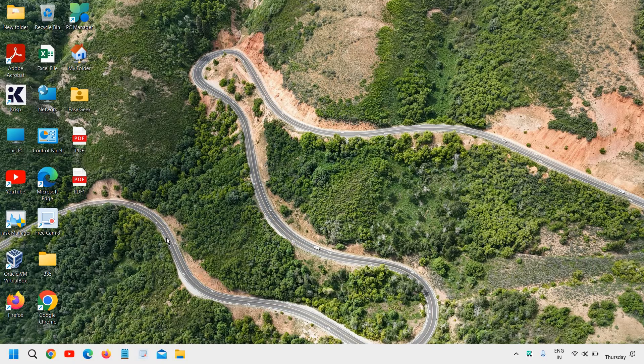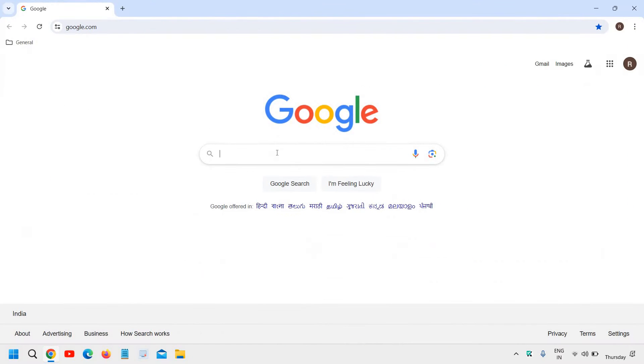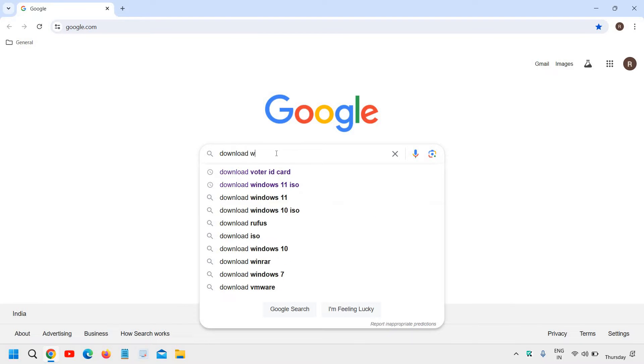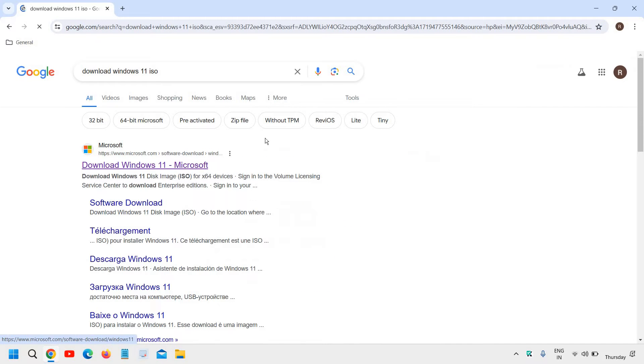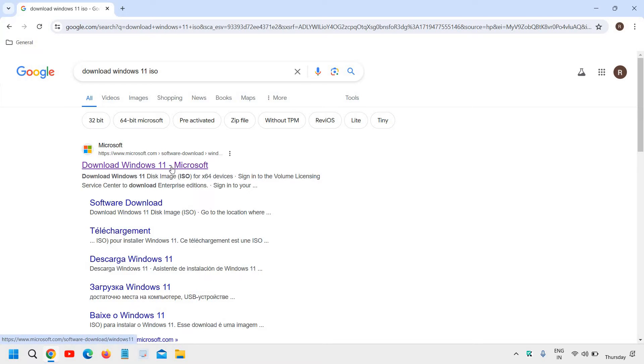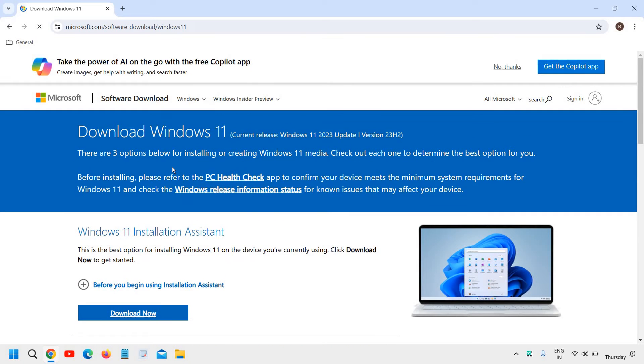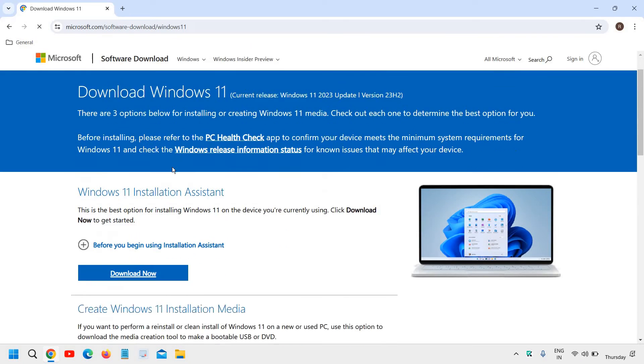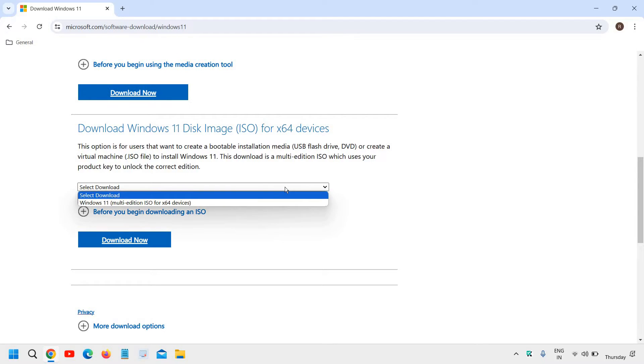So open your favorite browser. We will download the ISO first from the Microsoft website. Open Google and type download Windows 11 ISO. Now the very first result will come download Windows 11 Microsoft.com and we'll click on that. Here you will find a lot of options. We will just scroll down and you will find download Windows 11 disk image ISO for 64 devices X64.